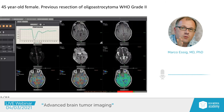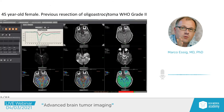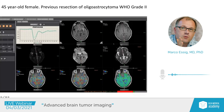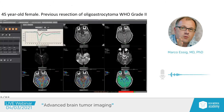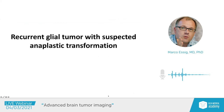A 45-year-old female with previous resection of oligoastrocytoma grade 2 shows an increasing area of T2 hyperintensity over time in the temporal lobe. The key question: is this treatment-related or tumor-related? Perfusion imaging shows higher perfusion values suspicious for tumor-related change, because in treatment-related changes we would not expect increased blood volume or neovasculature. The conclusion: recurrent glial tumor with suspected anaplastic transformation.